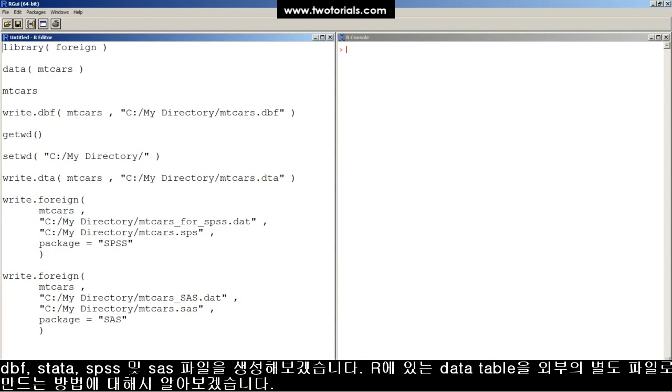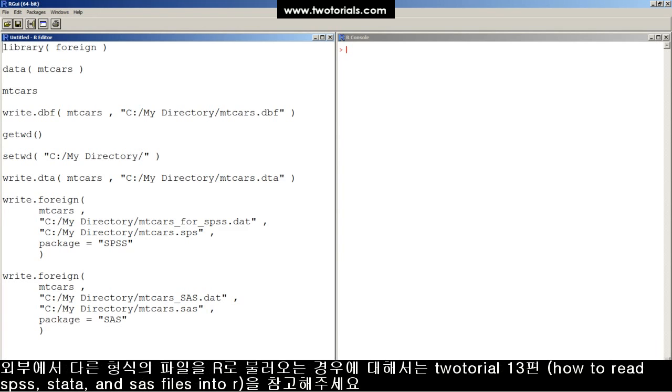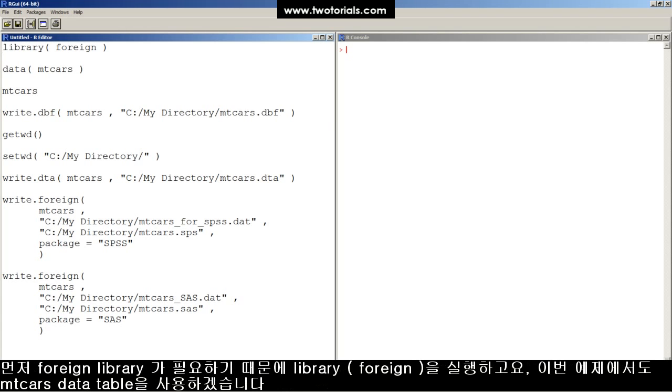This tutorial explains how to export data from R into an external file. If you want to import an external file into R, check out one of the importation tutorials, like the one titled How to Read SPSS, Stata, and SAS files into R.